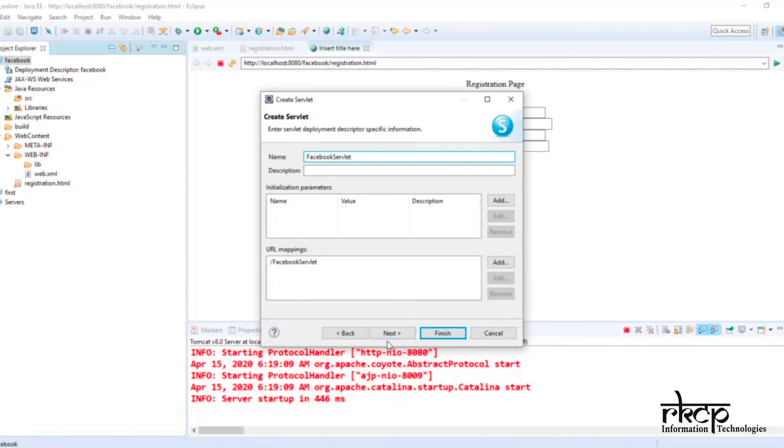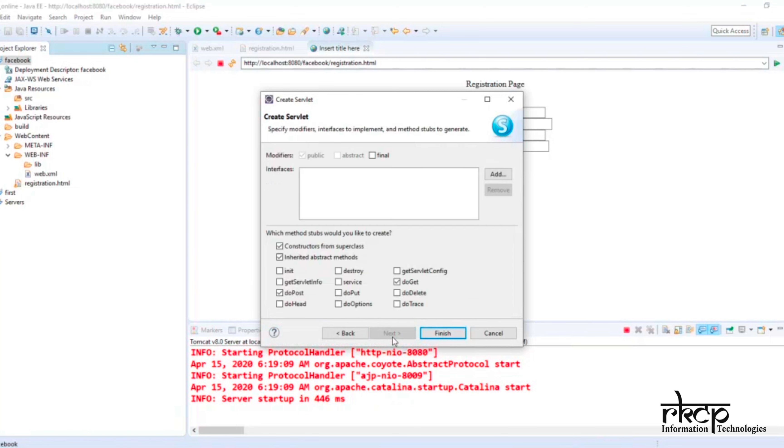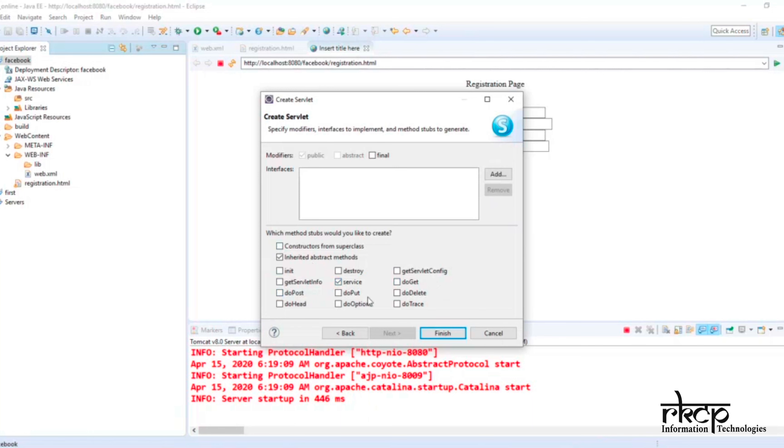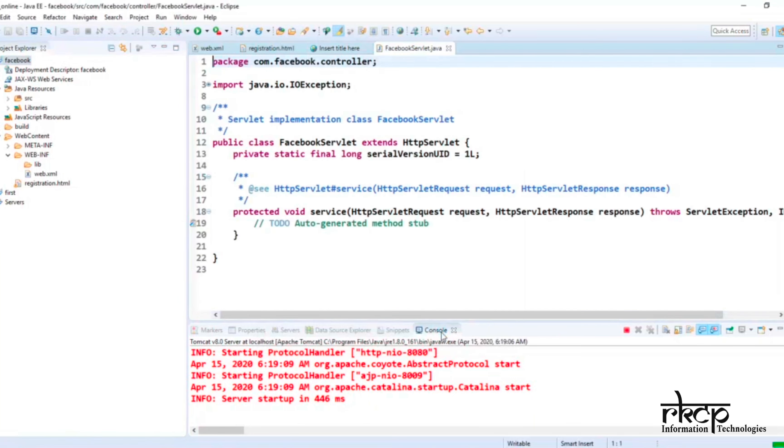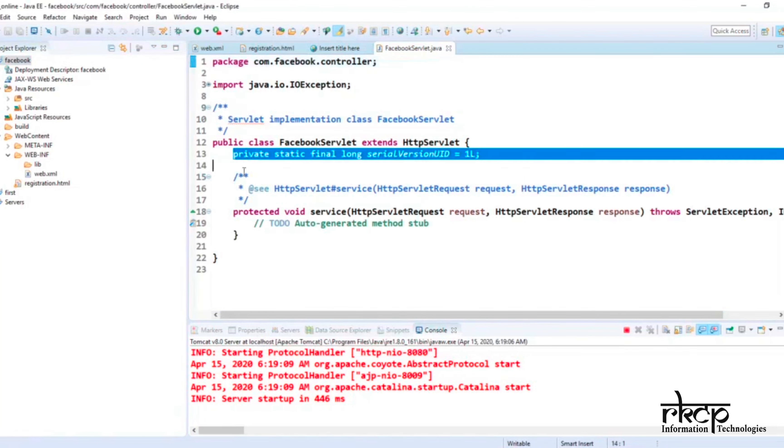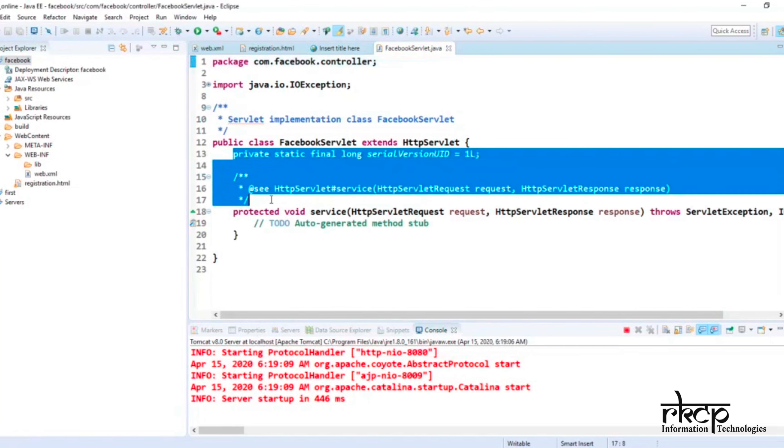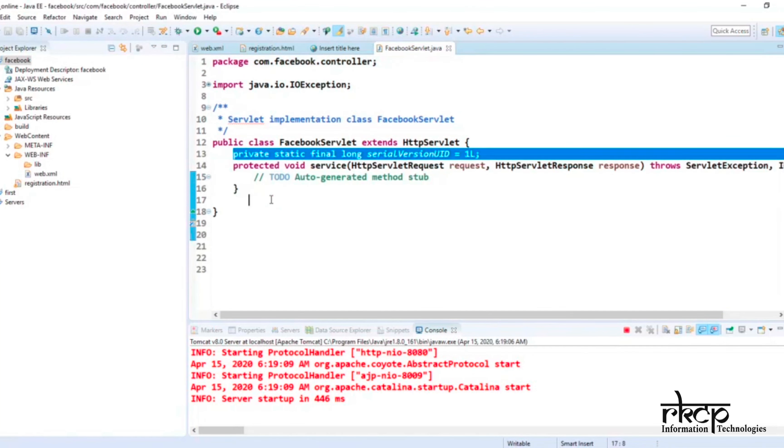After clicking Next, you will not touch anything here. Only one important part: the service method. Simply select the service method here, then unselect all other checkboxes. Just select the service method and click Finish. And yes, here your servlet is ready.